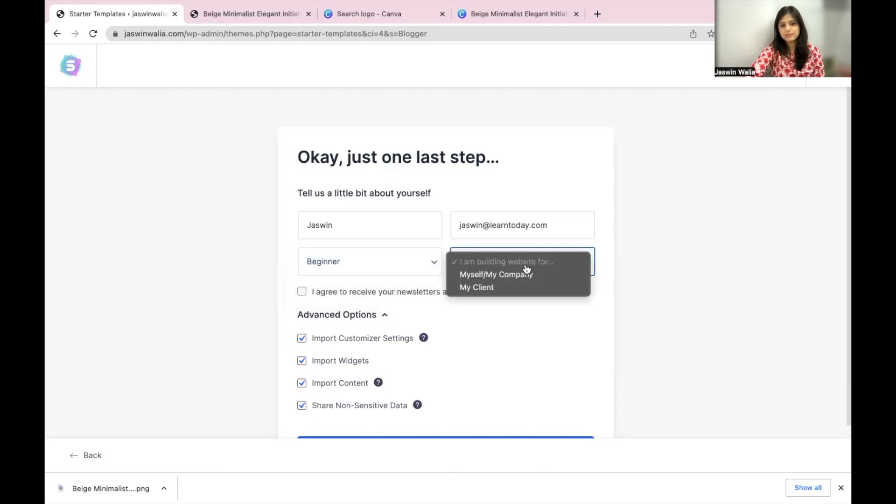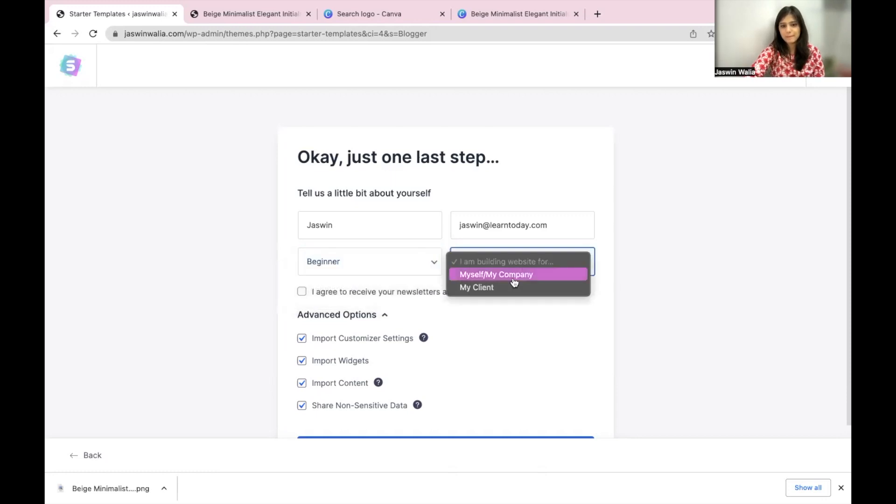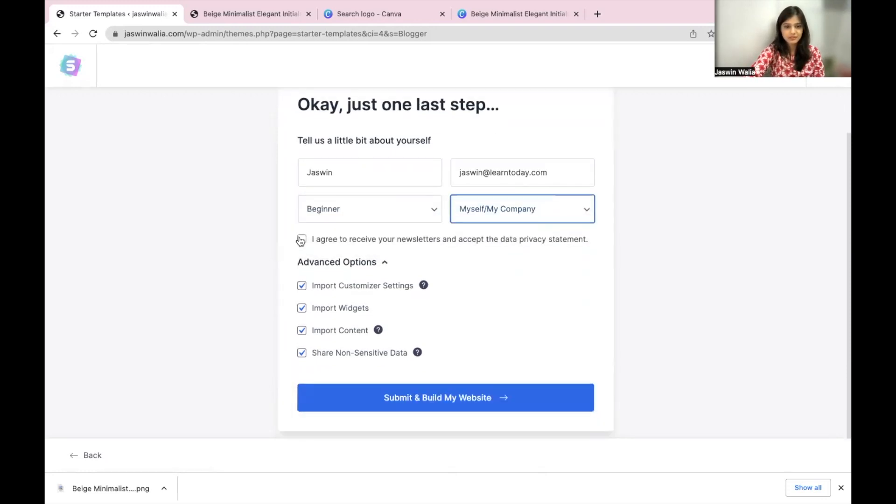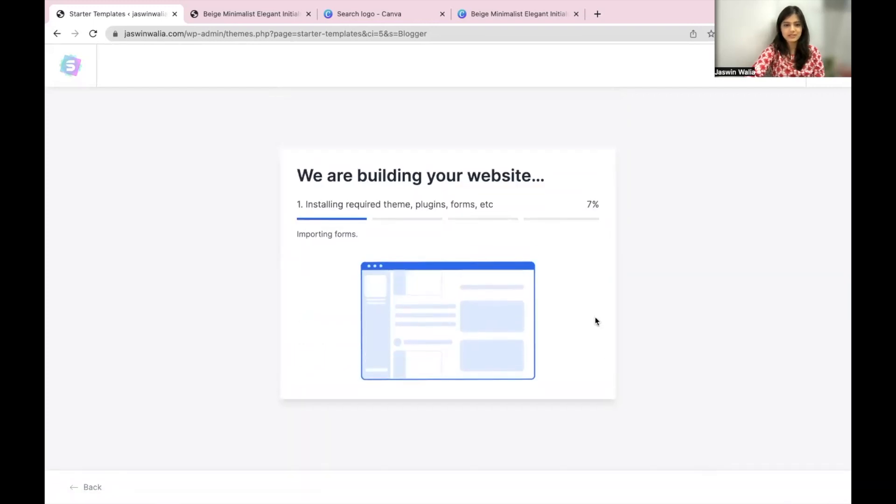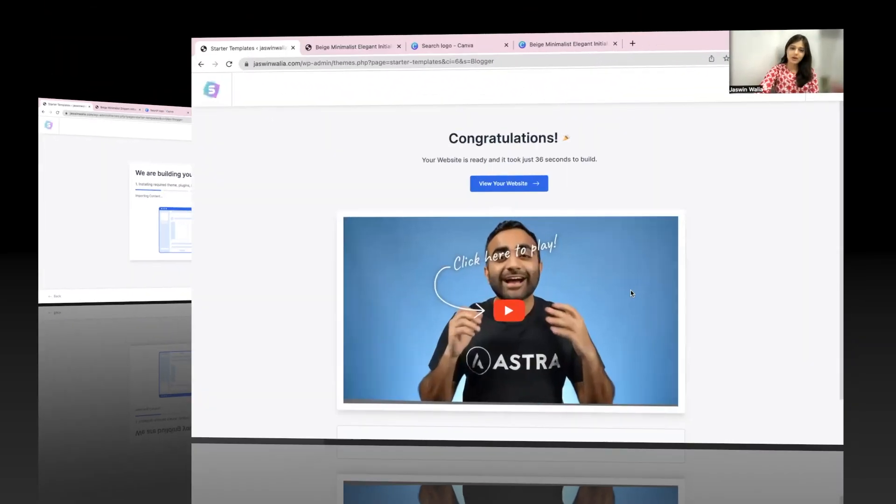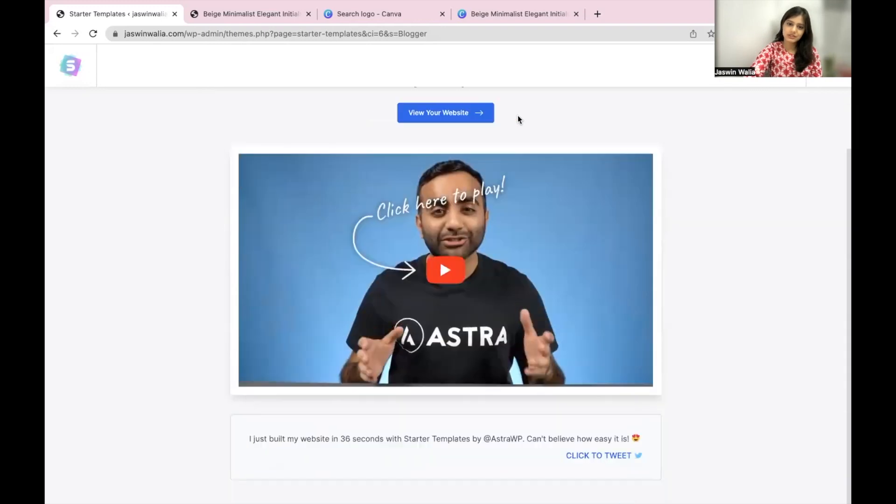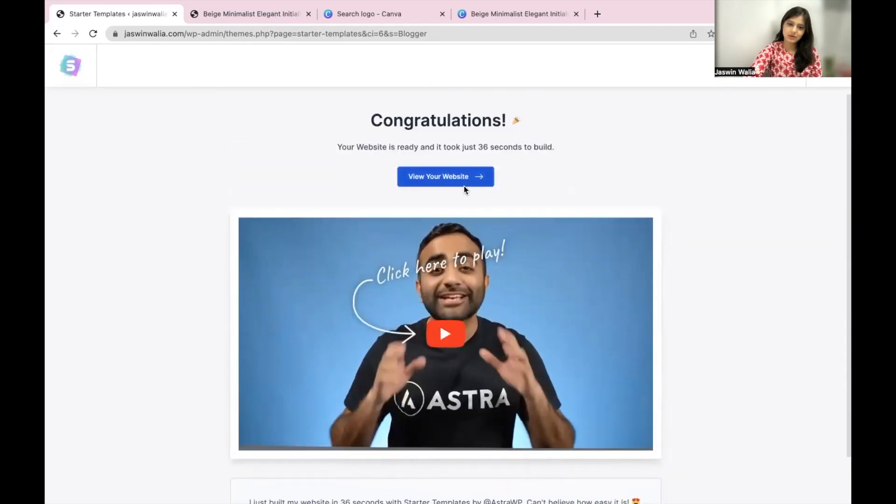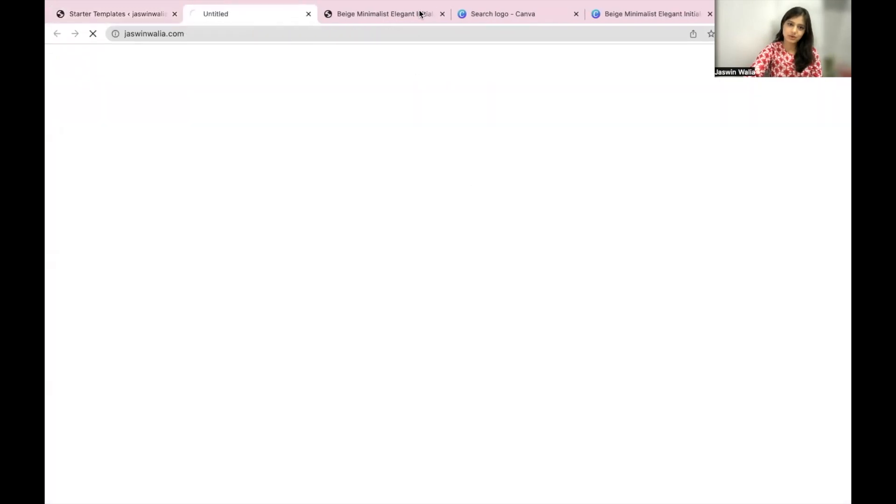Skip and continue and just one more step that you have to fill in. Begin now. I agree and submit and build my website.